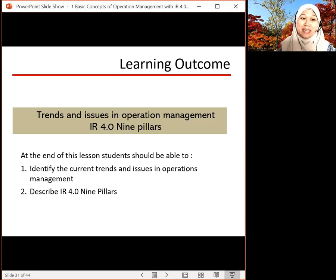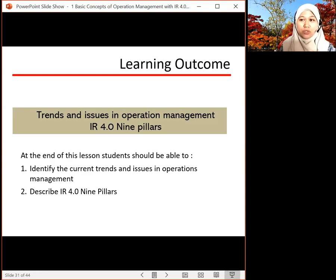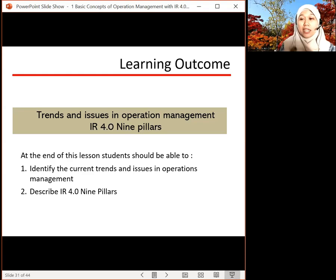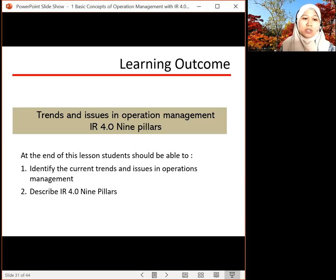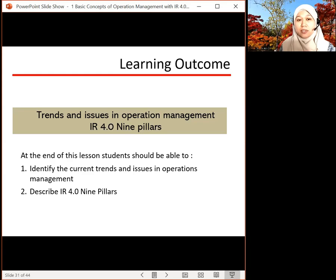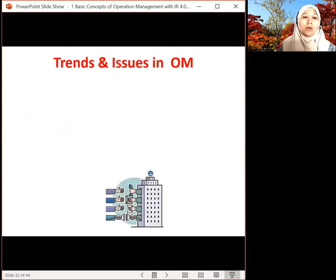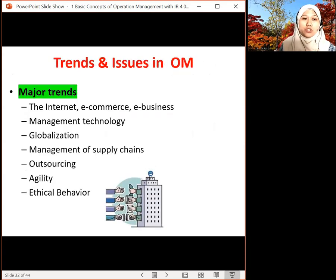Assalamualaikum. We meet again. We're going to part three in which we're going to look into the trend and issues in operations management, and also we're going to discuss the IR 4.0 pillars and how they can contribute to operation management. The learning outcome is to identify the current trend issues and also describe the IR 4.0 pillars.